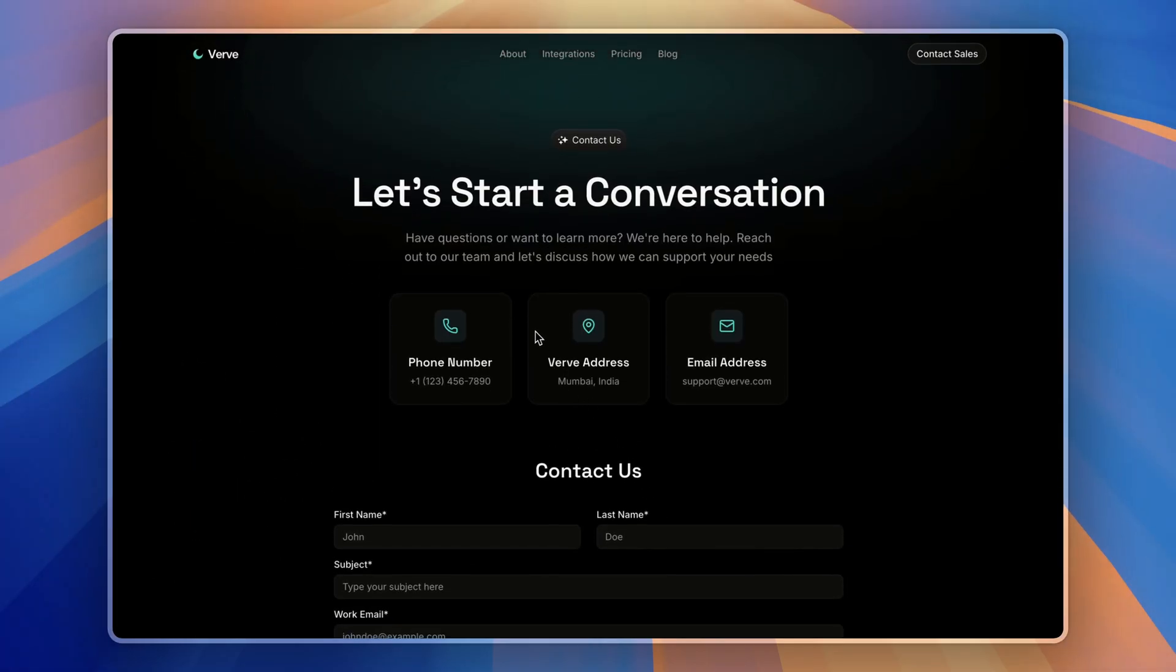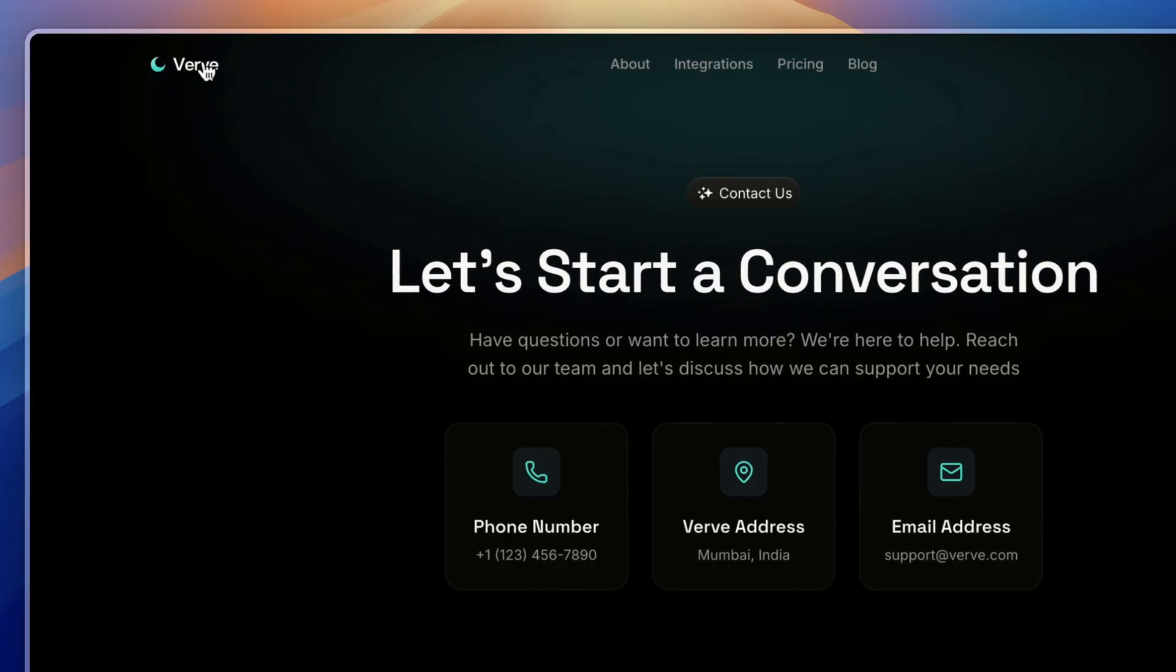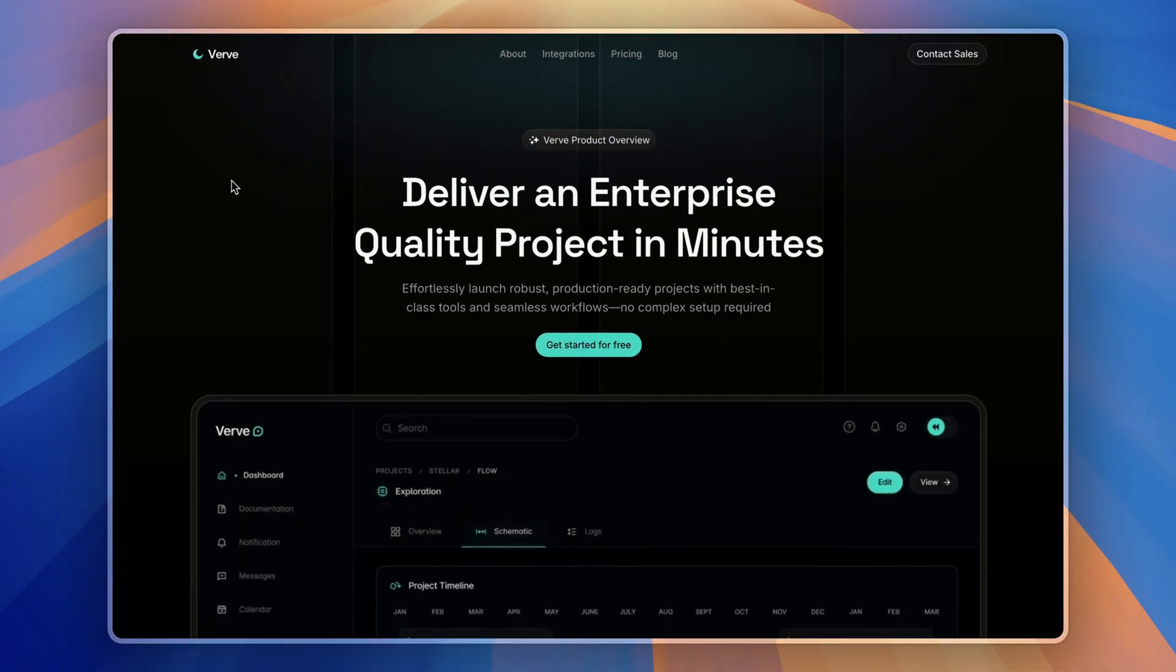So yeah, that's the full SaaS landing page template. It's modern, fully customizable and perfect for any SaaS startup.